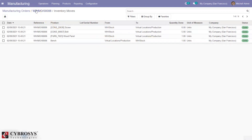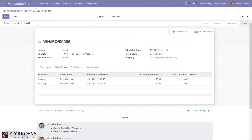This is how we create a Bill of Material and make use of it to manufacture products in Odoo 14 Community. If you have any questions regarding this video or related topics, please add your comments below. We have added related topics in the description box, so don't forget to check that.